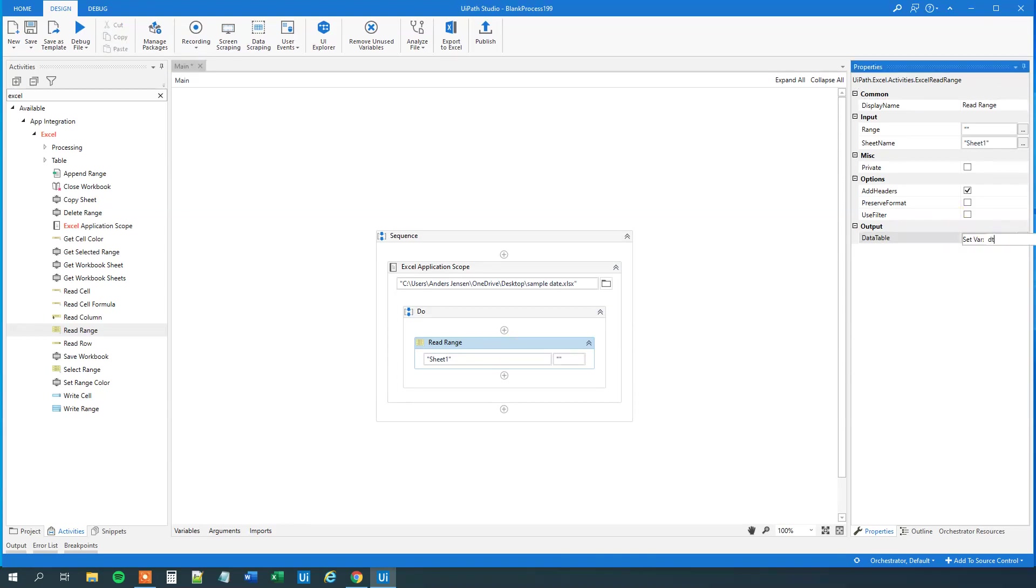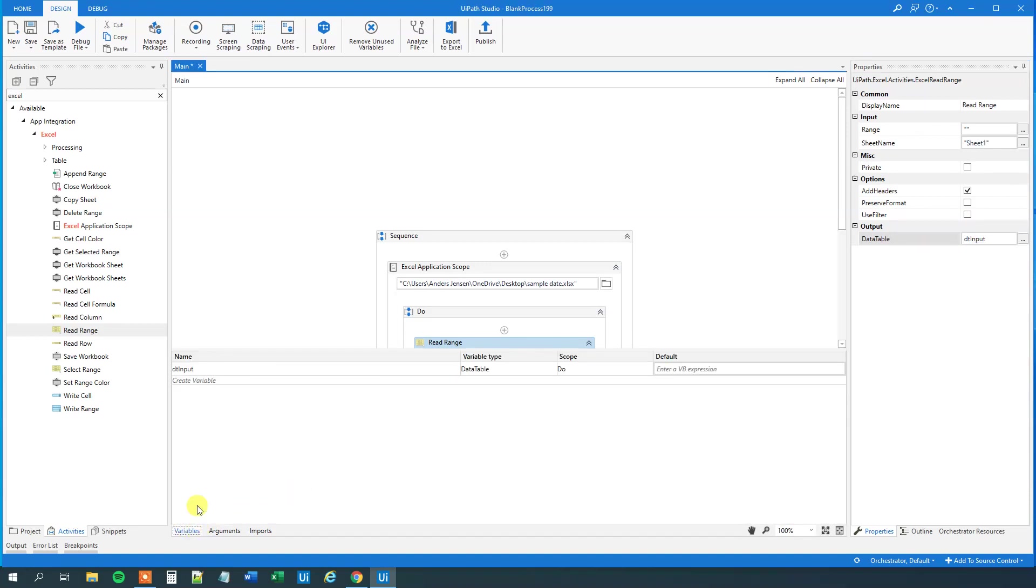Now we have our Excel sheet in this data table here. We can inspect it down here in variables, and see that we indeed created a data table called dt input, like this.